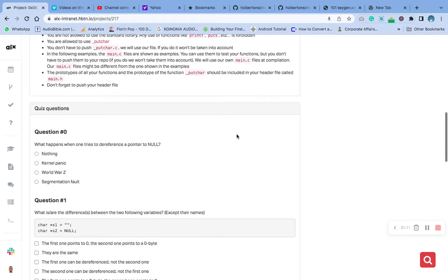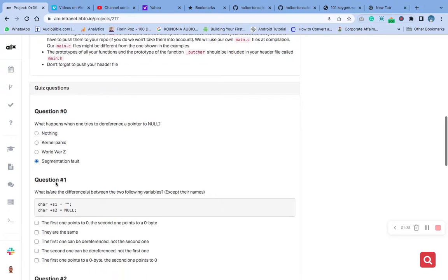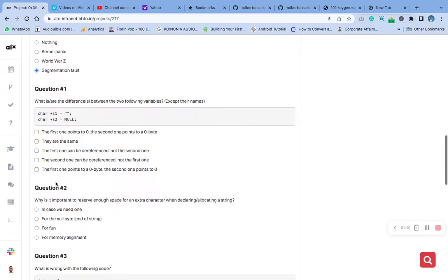I will drop some examples in the comments, so go and check them. In general, it is important to check that the pointer is not null before dereferencing it, because if you dereference it when it's null, it is going to cause a segmentation fault. So our answer is: it will cause a segmentation fault.